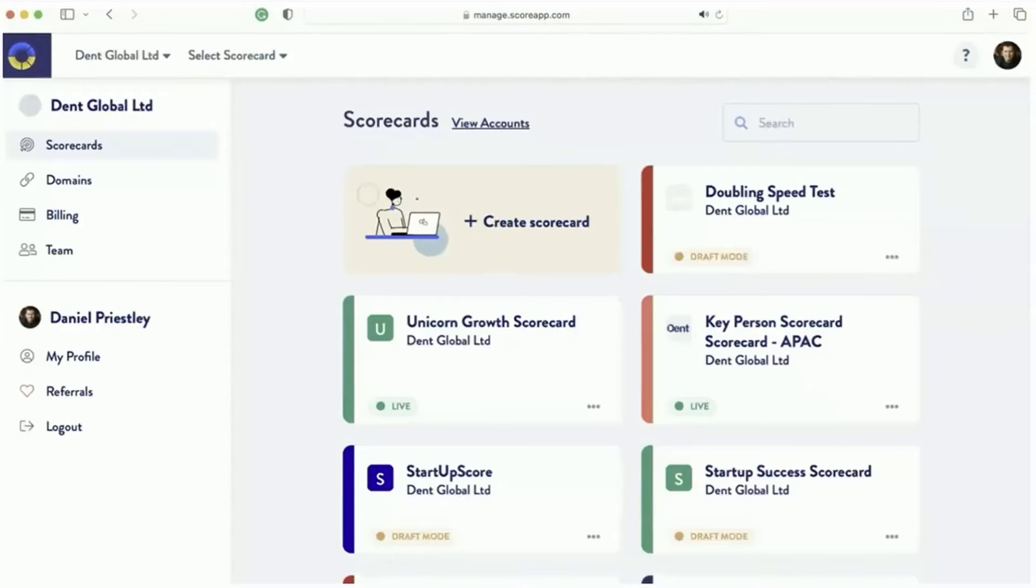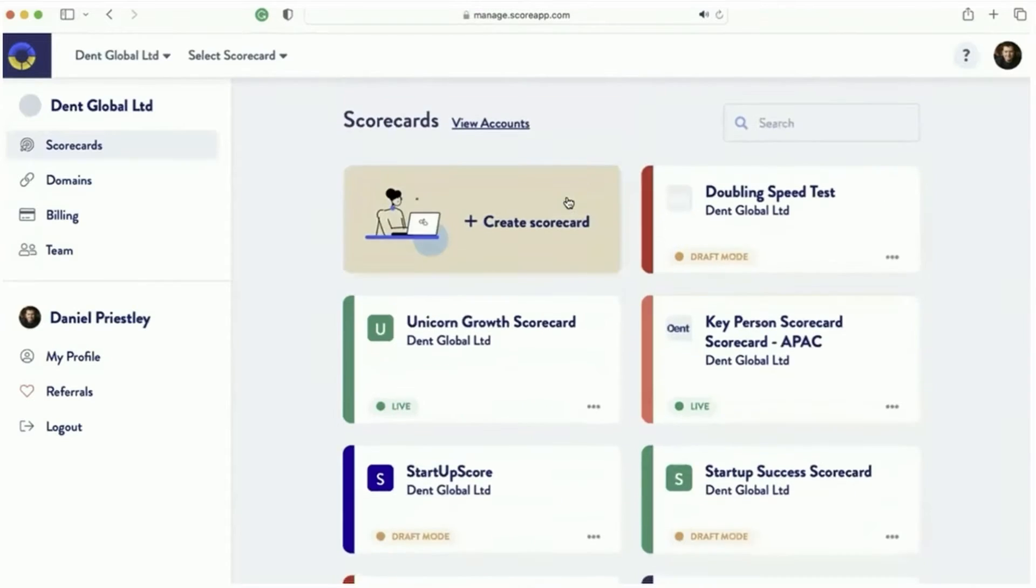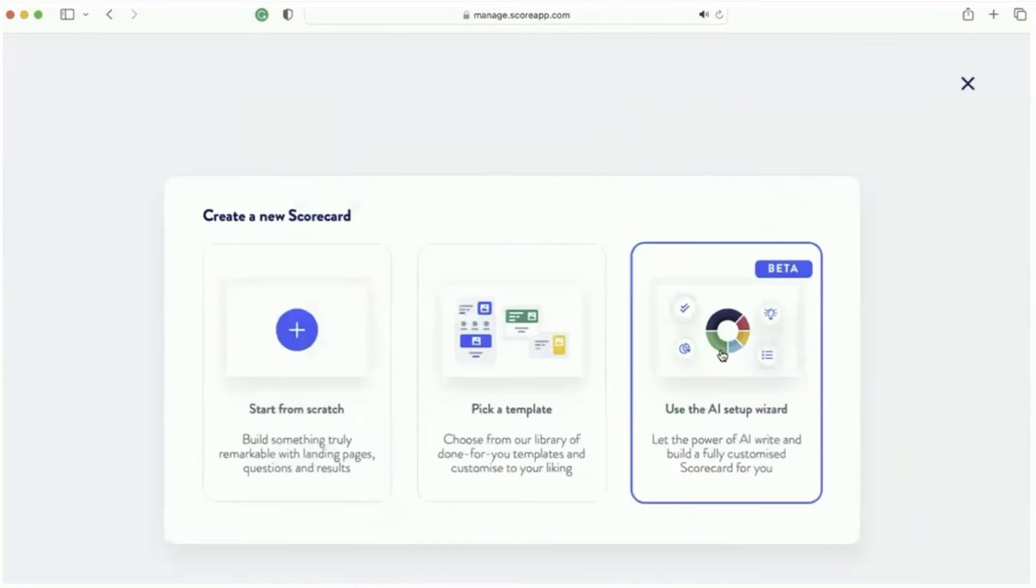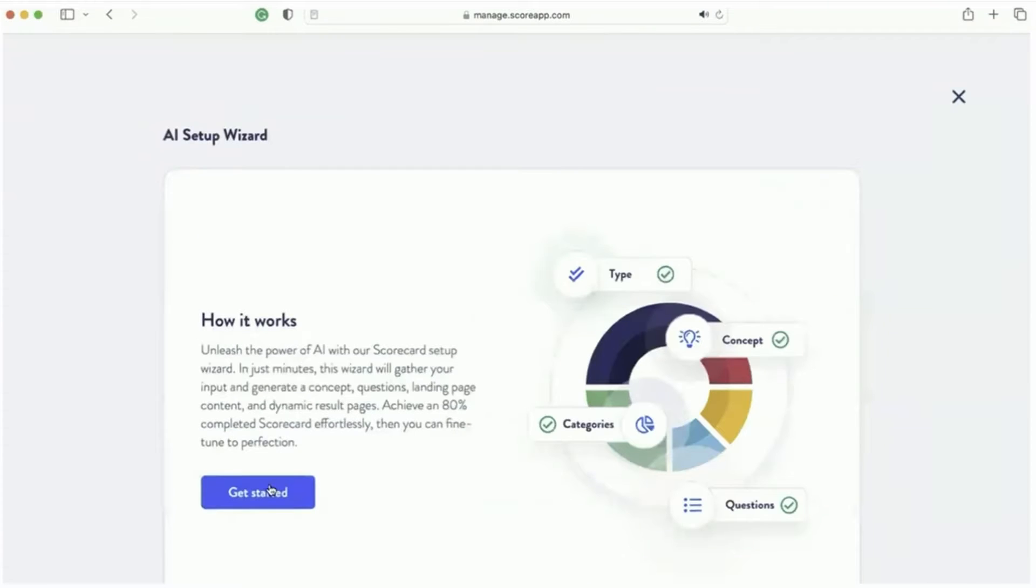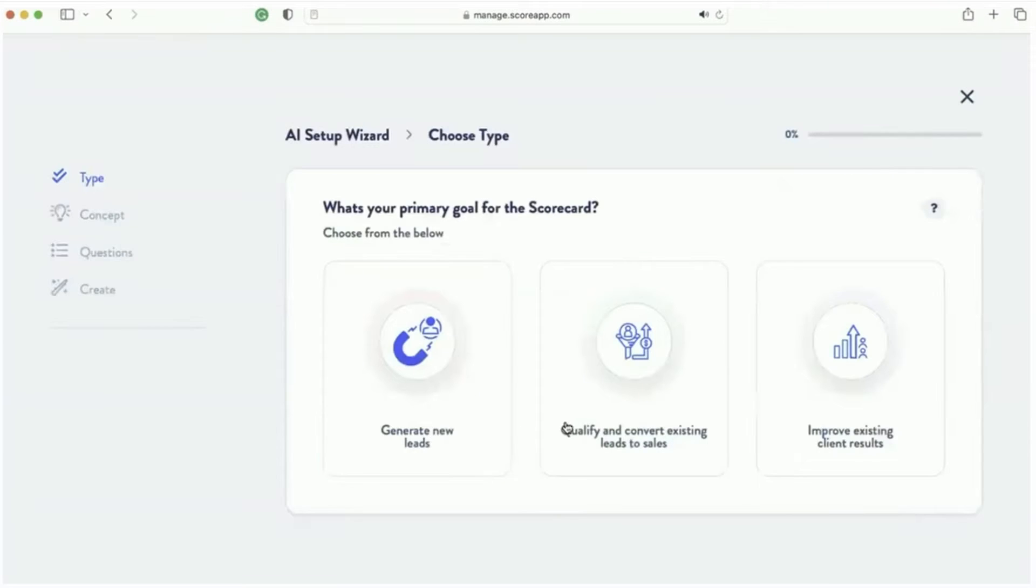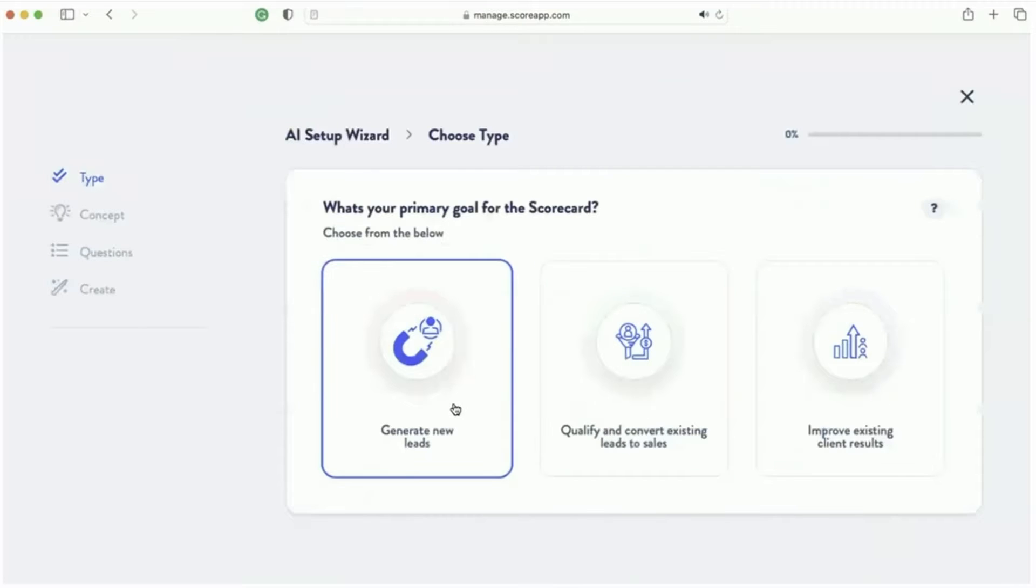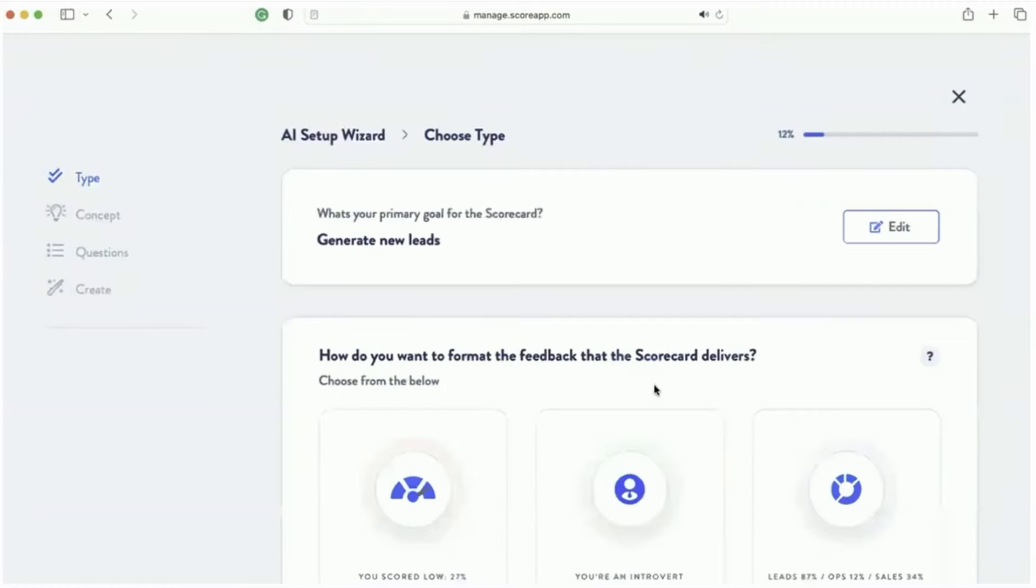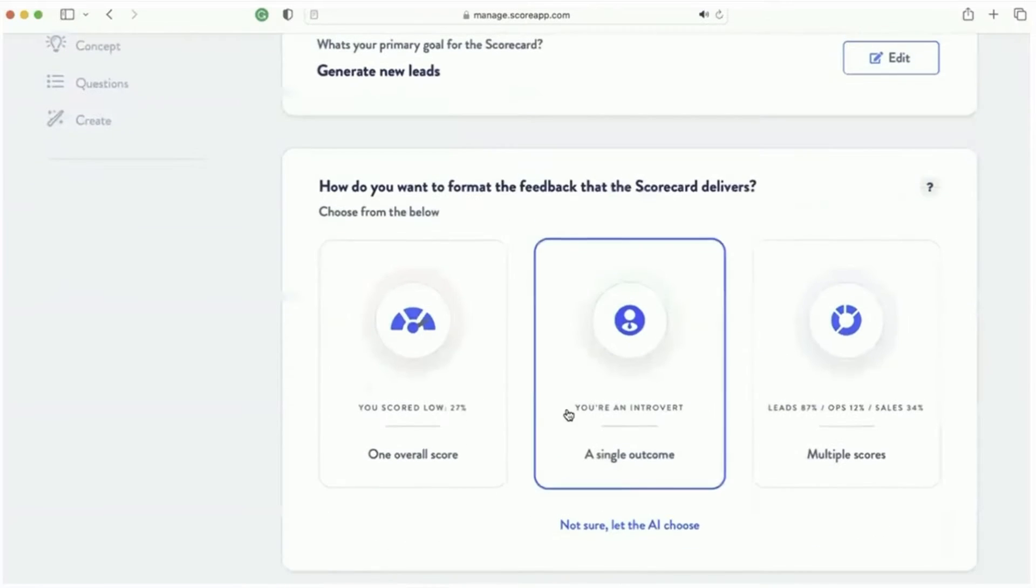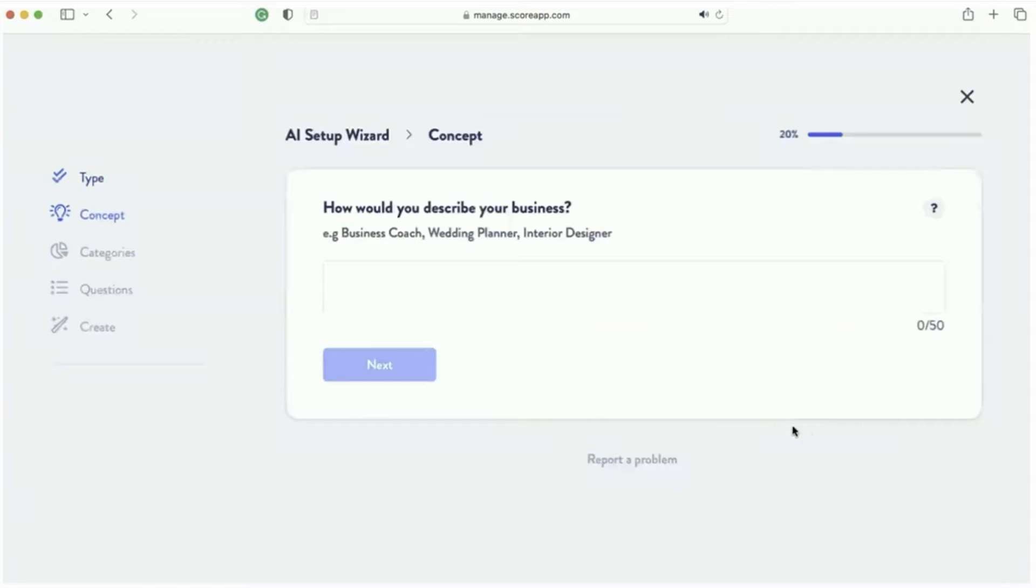So what I do is I go into my little portal here. Let's see, okay, right? I click my button, create scorecard. I've already got so many campaigns running. I run lots of scorecard campaigns now. I say use the AI setup wizard, get started. We want to generate leads, we want to improve, generate leads. And we want to have a multiple score.